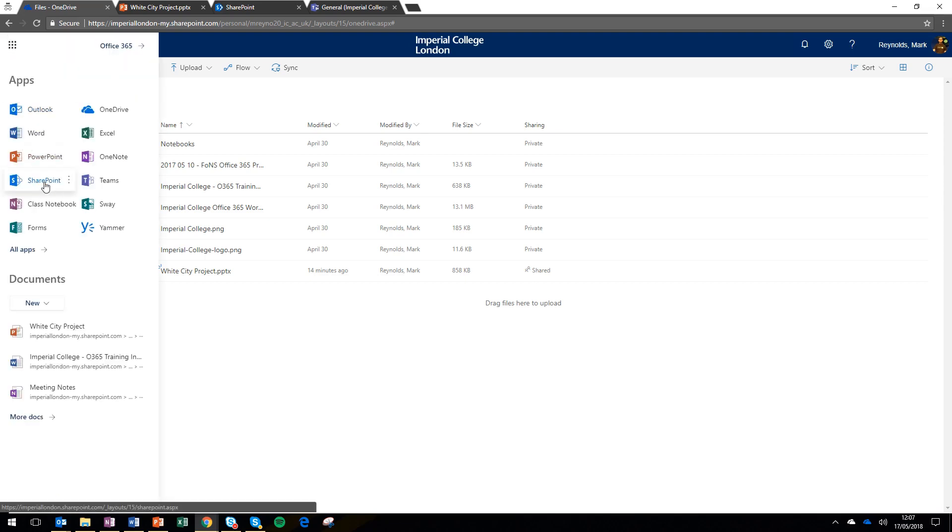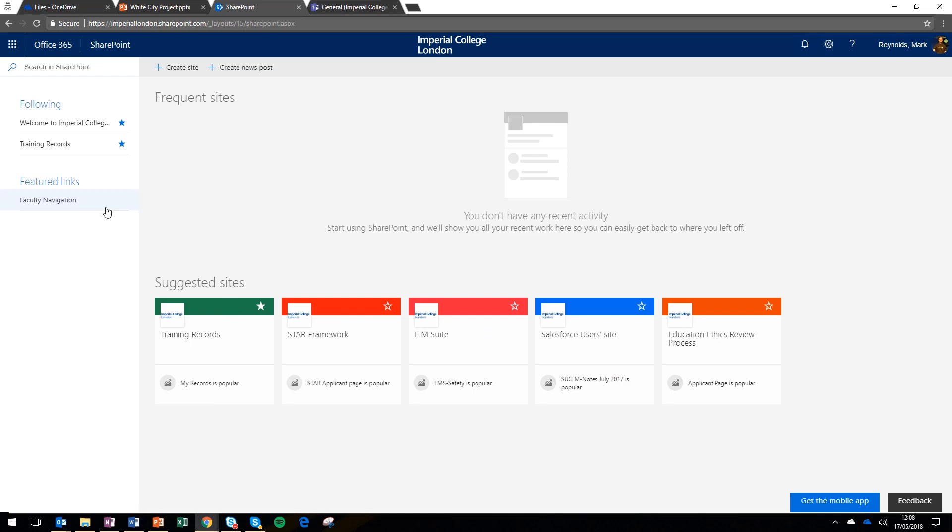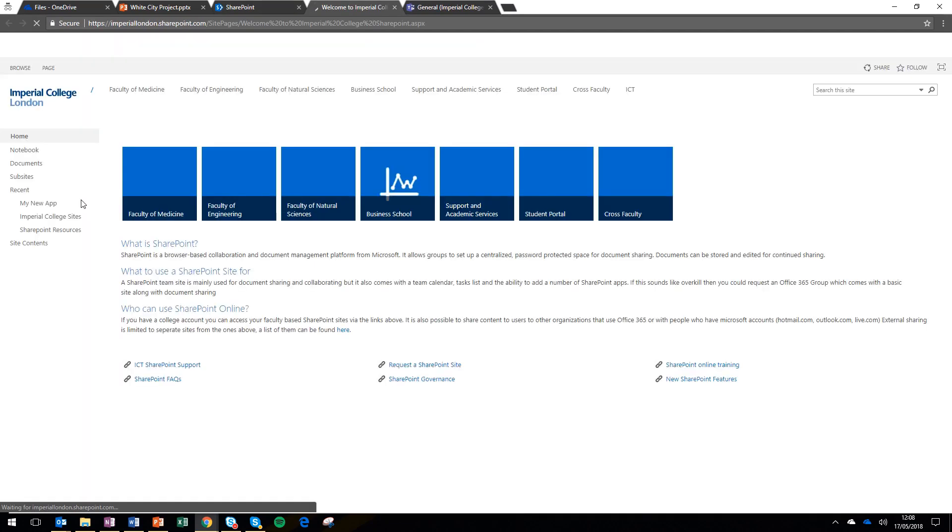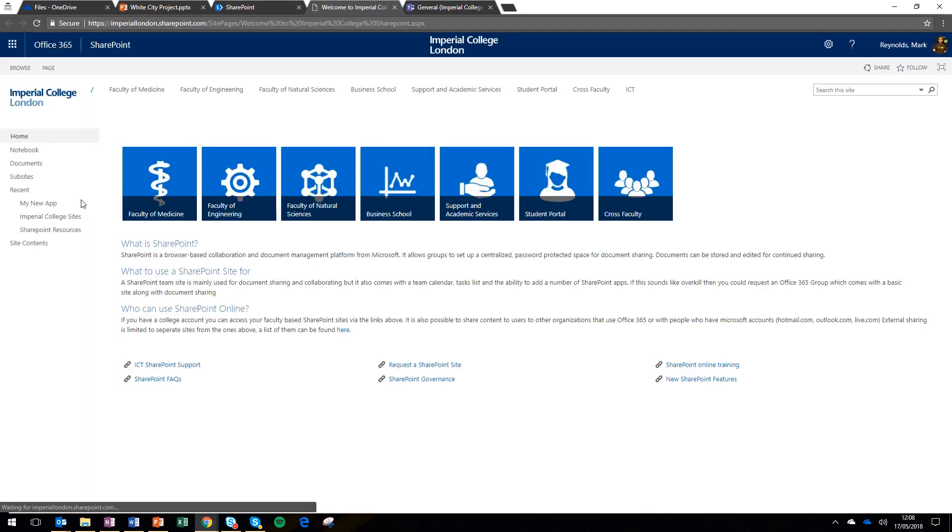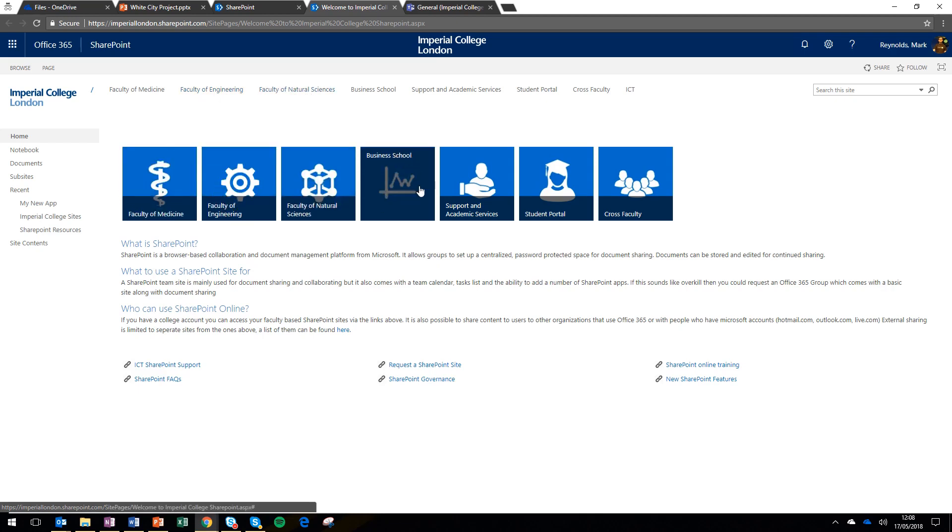The next area we're going to look at is SharePoint. Now SharePoint contains department and faculty intranet sites. And on the left hand side, if you choose faculty navigation, you'll go to a landing page showing all of the different sites which are available. These sites contain documents and information and I suggest you go and find your own faculty or your own department.